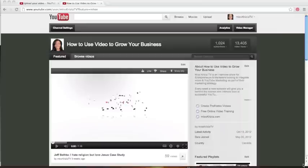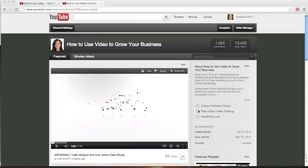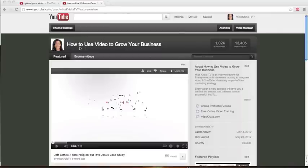So one of the first things that you want to take into consideration is your channel name. If you can see here that I have my channel name here, which I've actually changed recently, and when people land on my channel, they see that the channel name is How to Use Video to Grow Your Business.